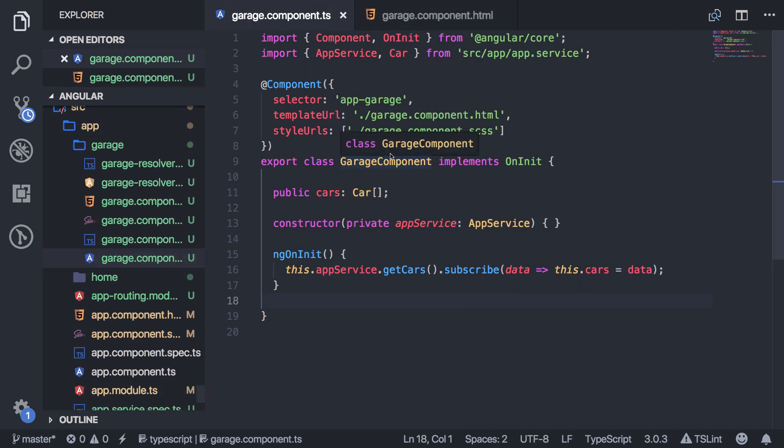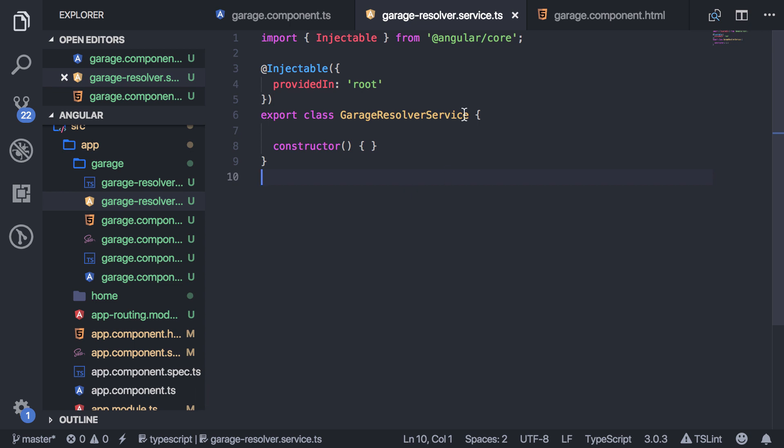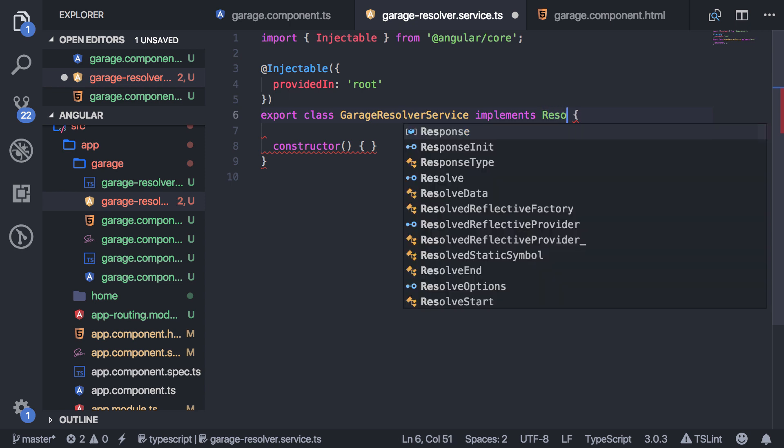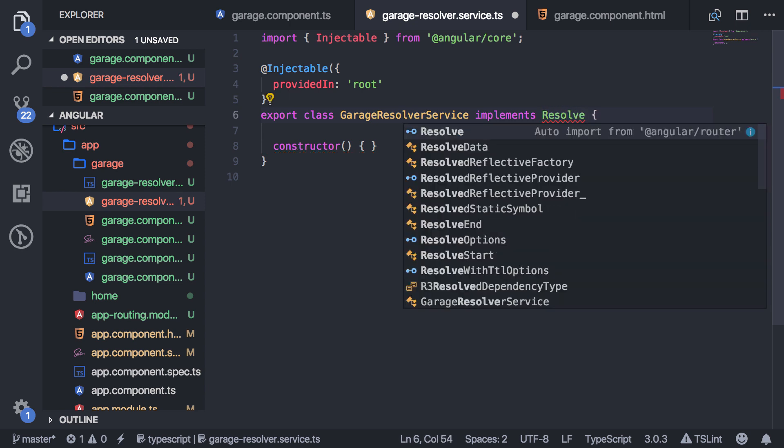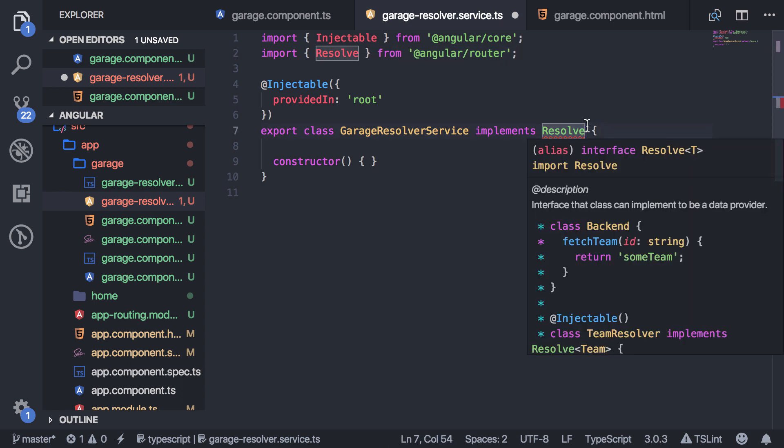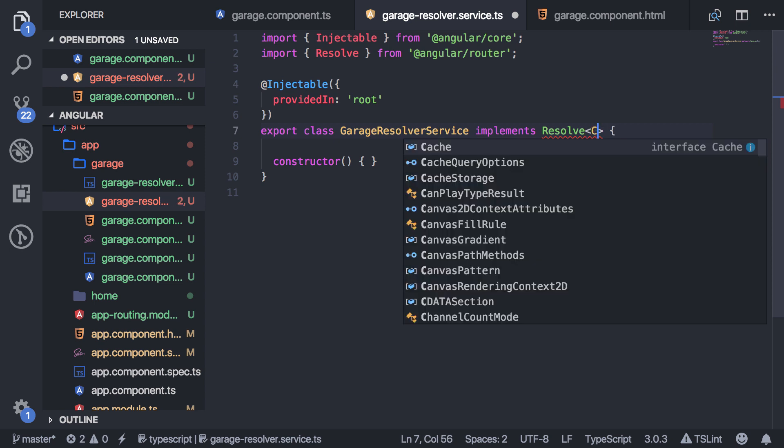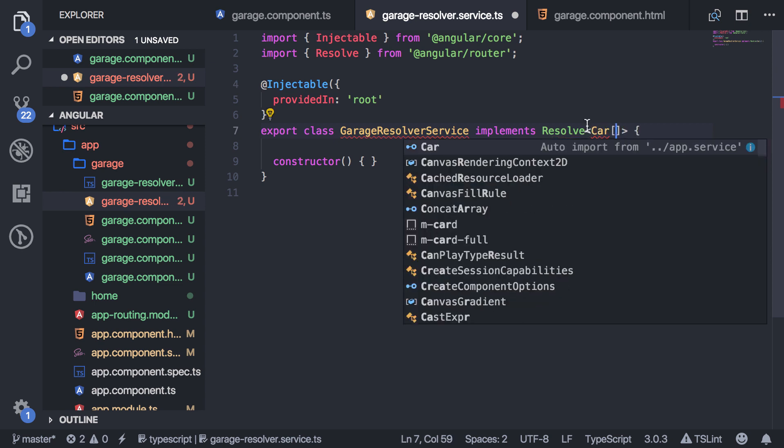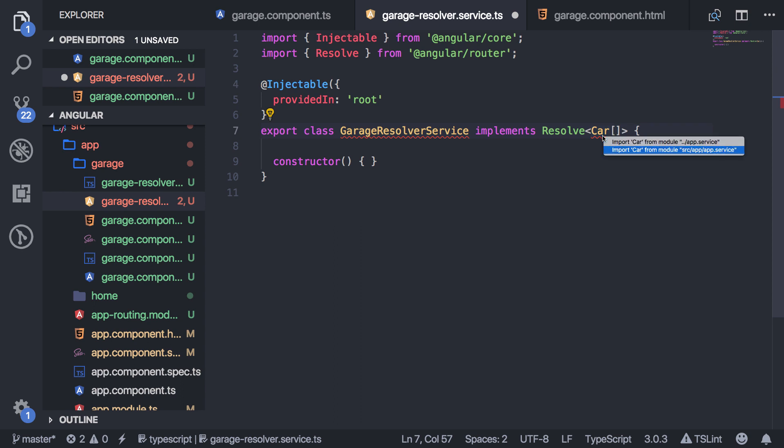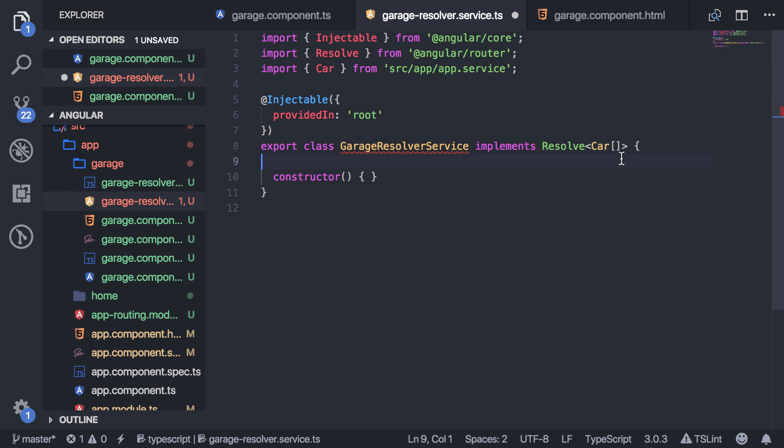So now I'm going to go ahead and close that out. And let's go over to the resolver. So in order for this to actually work as a resolver, you need to implement the Angular router interface called resolve. And so you can import that from Angular router. And you also need to give it a type. It needs to know what type of data you're returning in this resolver. In my case, I'm giving it an array of cars, which is my own custom interface. Just represents the car objects.